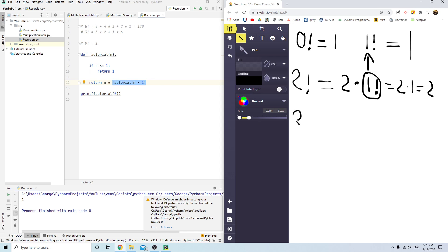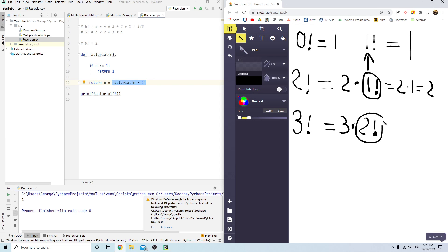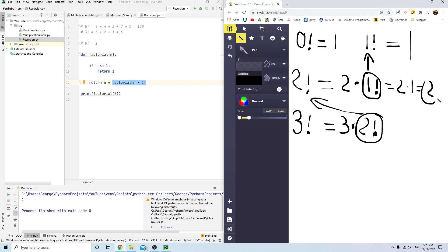Now let's say we put in 3 factorial. It will be 3 multiplied by 2 factorial. It takes the 2, throws it into the factorial function through recursion, and that recursion returns 2. So it's just 3 multiplied by 2.